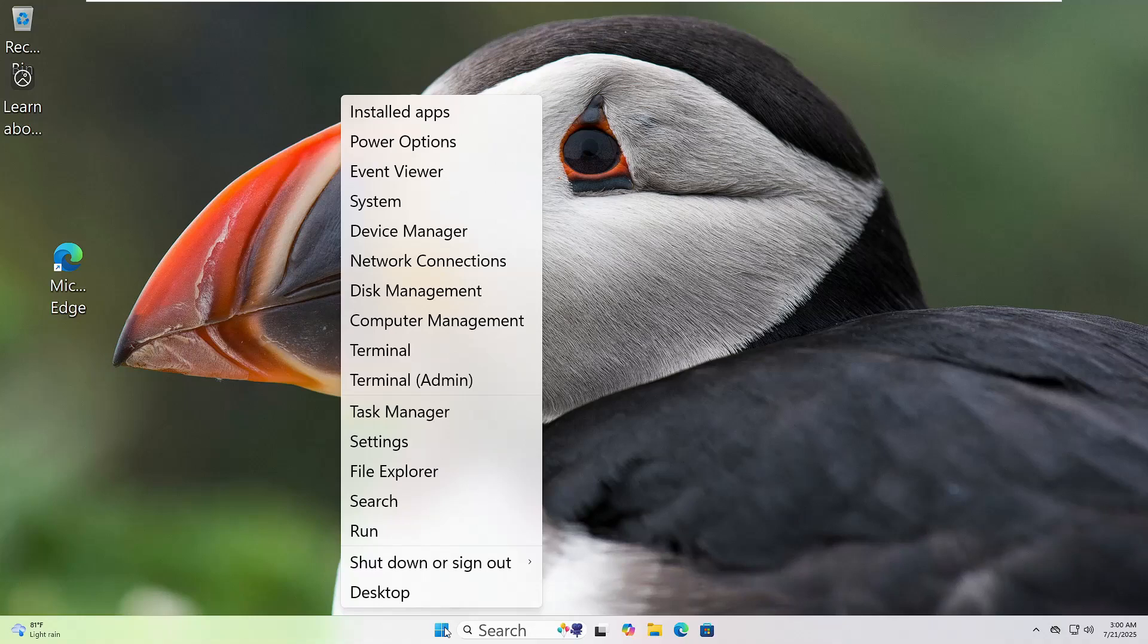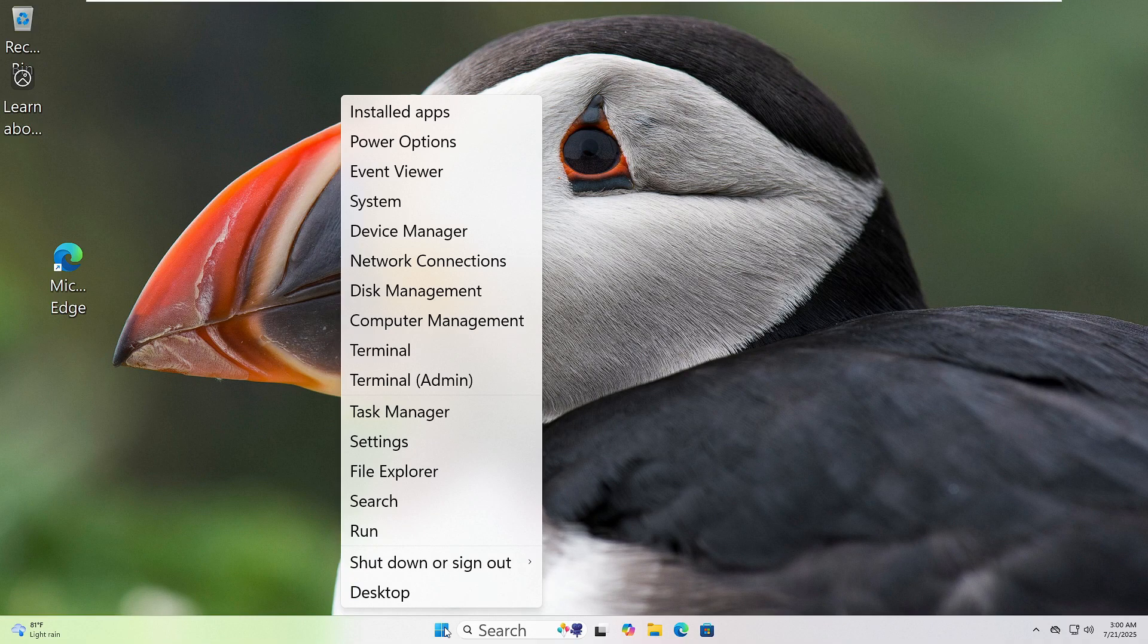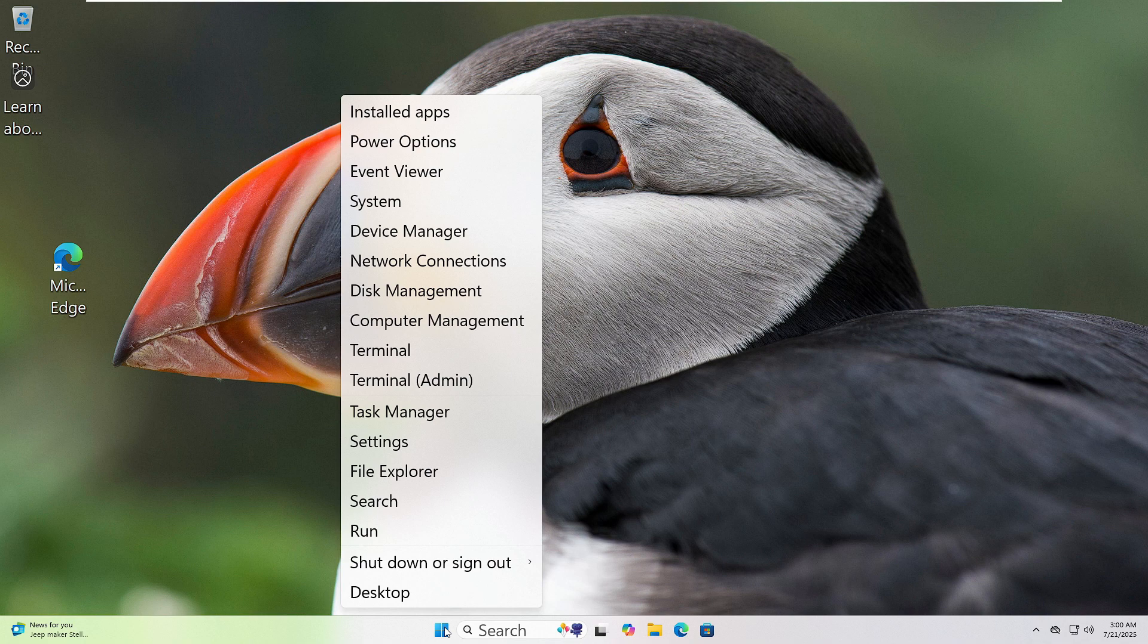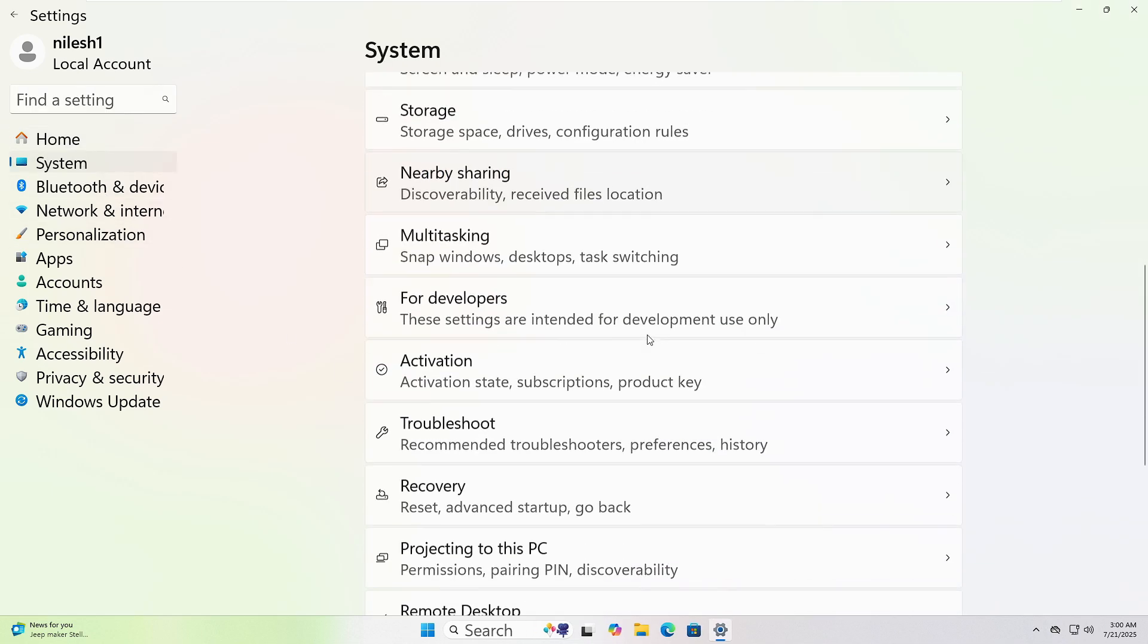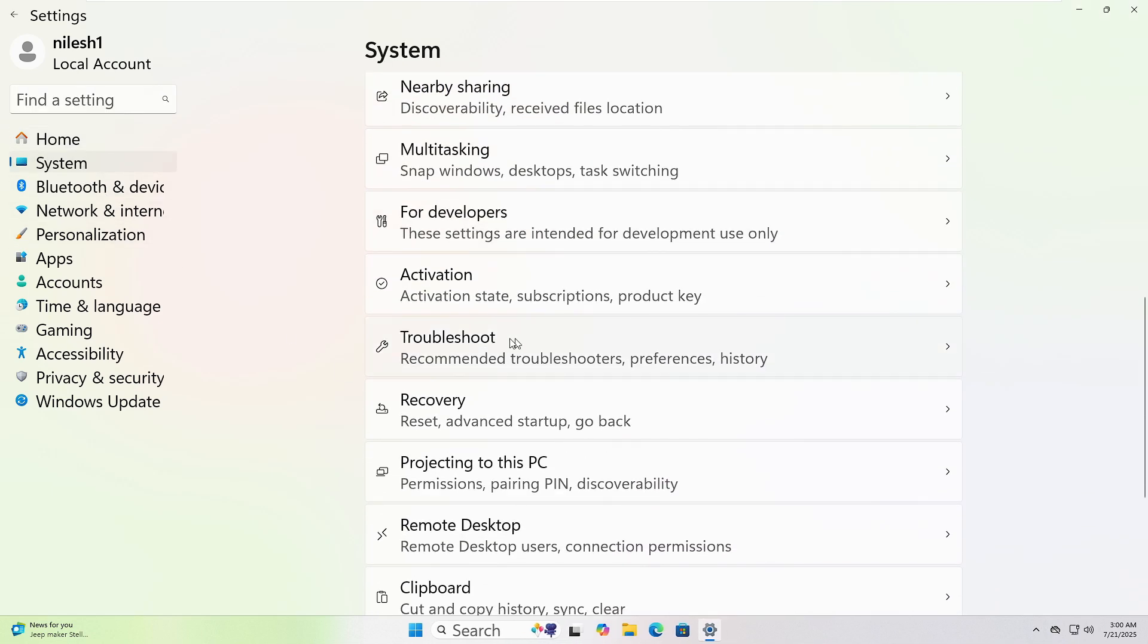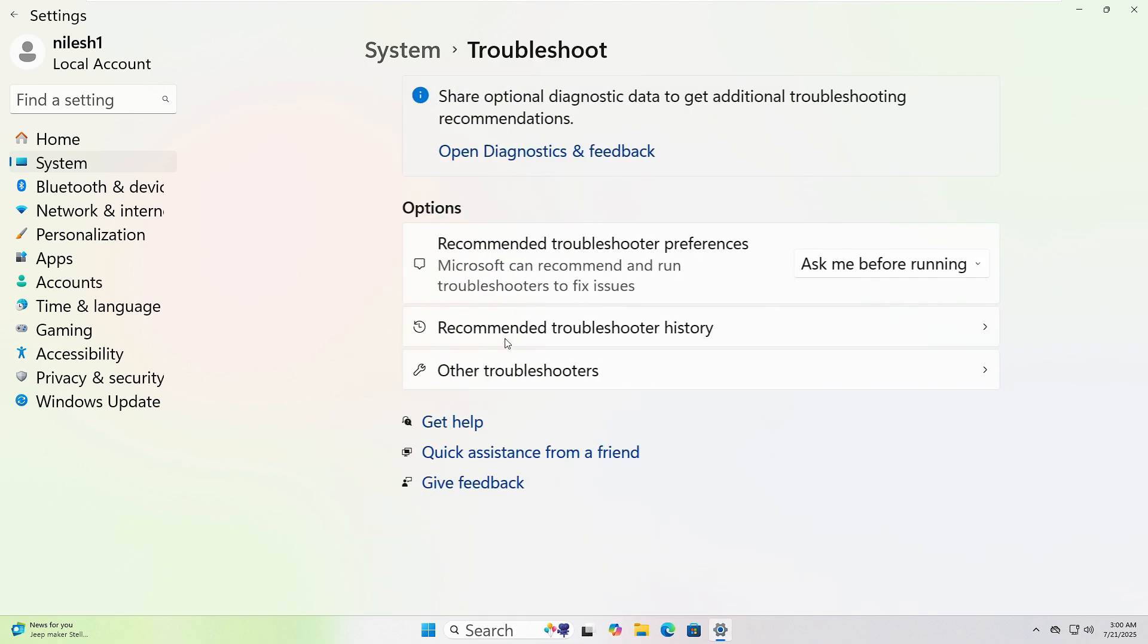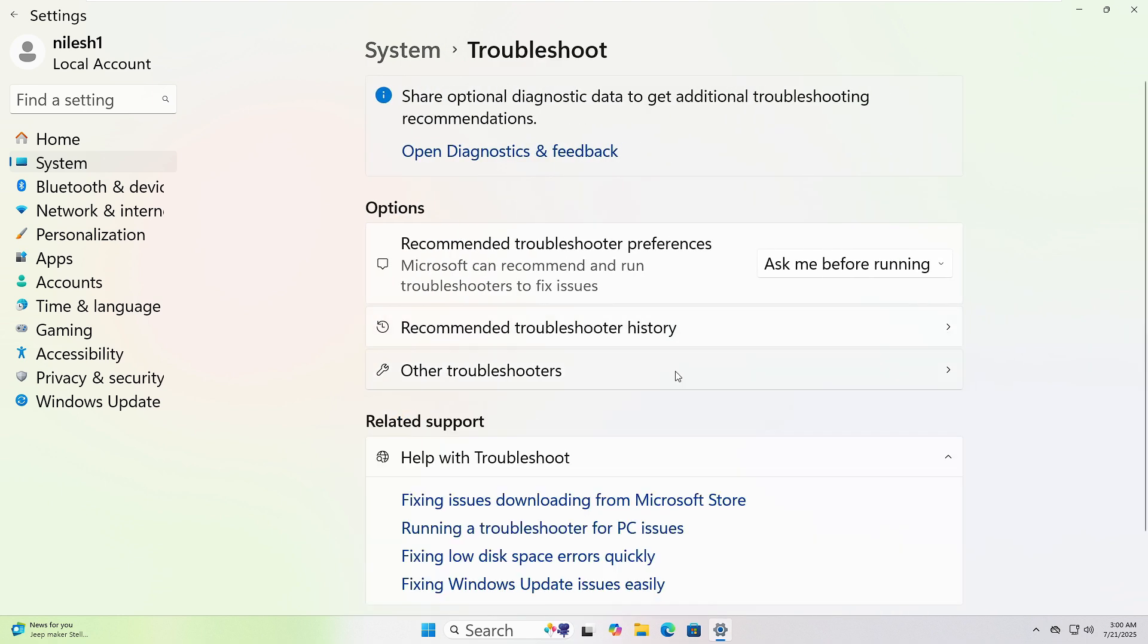Let's run the Windows Troubleshooter together. First, right-click on the Start button at the bottom left corner of your screen. Now click on Settings from the menu. In the window that opens, click on System from the left sidebar. Scroll down and click Troubleshoot, then click Other Troubleshooters.